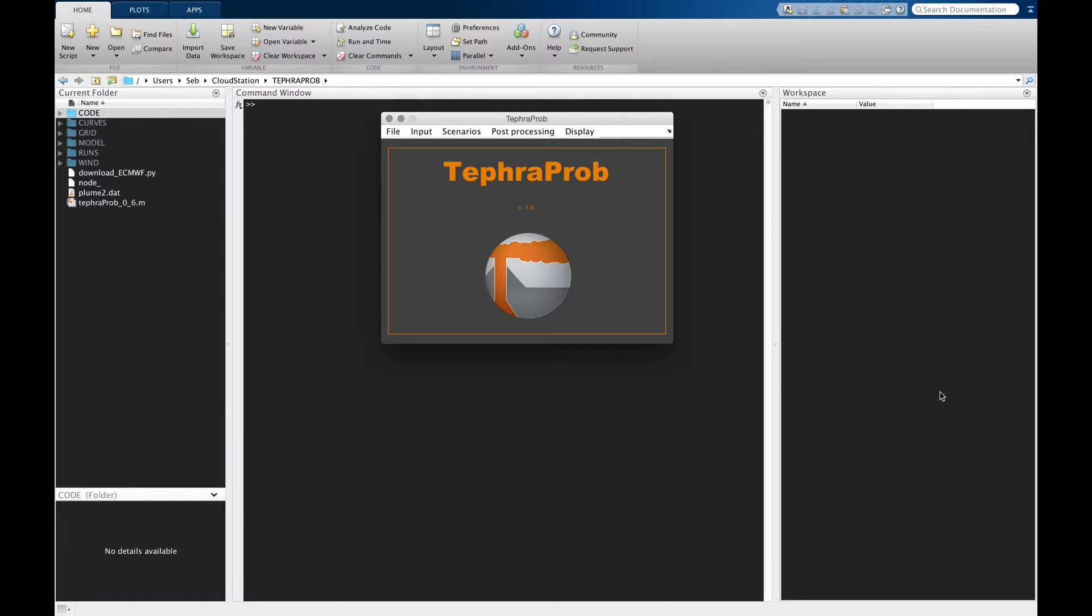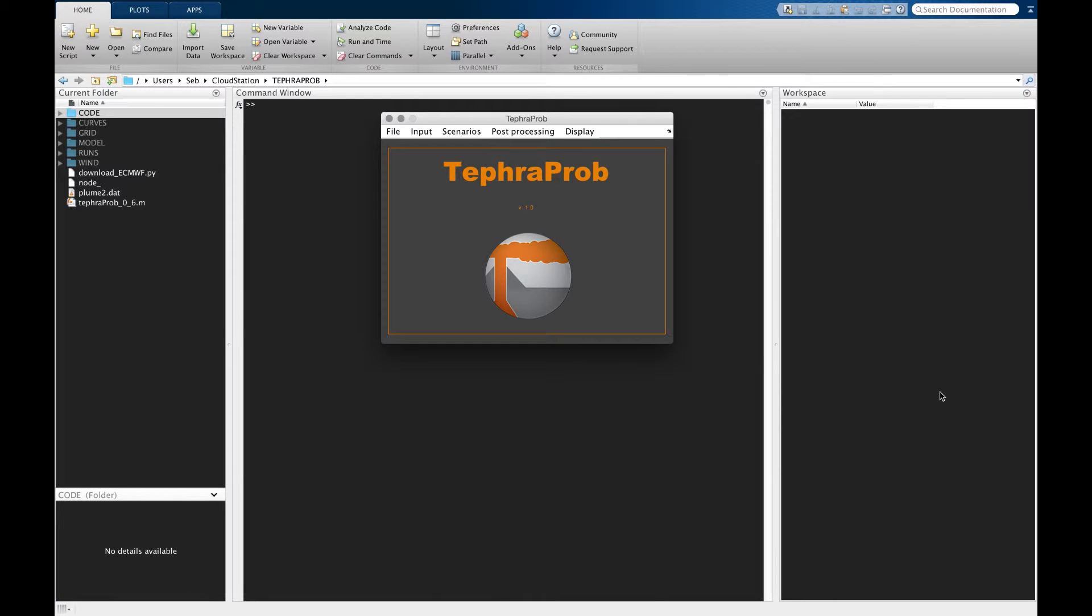One aim with this package is that such computations are typically achieved on clusters of computers because it can be quite intensive, but we also provide a few workarounds in order to run some probabilistic hazard assessment on single CPU computers. In this case I'm going to run this example on my MacBook Pro.